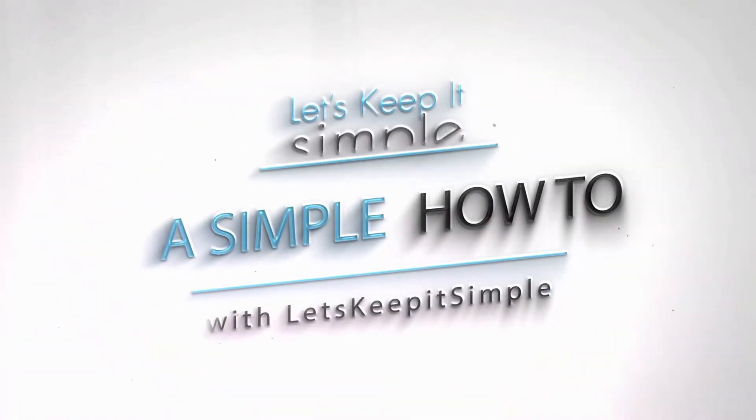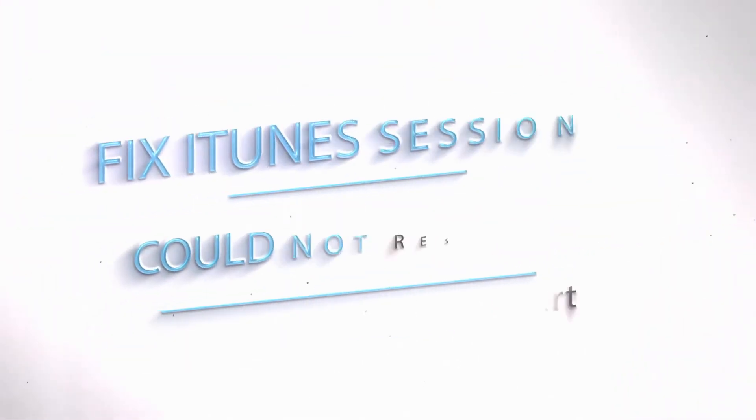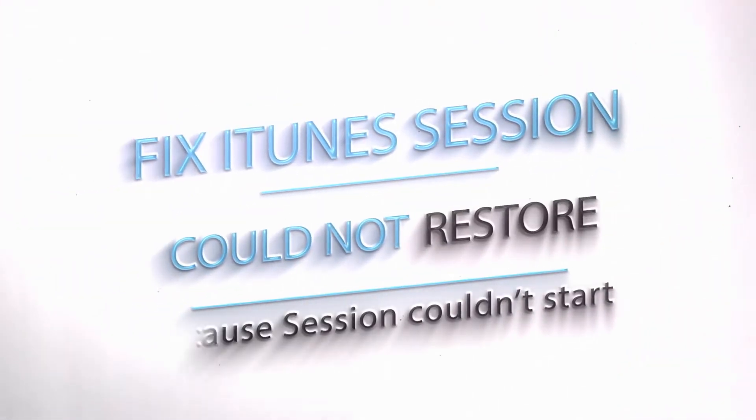Now if you've been having these issues, I'm going to show you what I do to restore and update my iPhone 5.